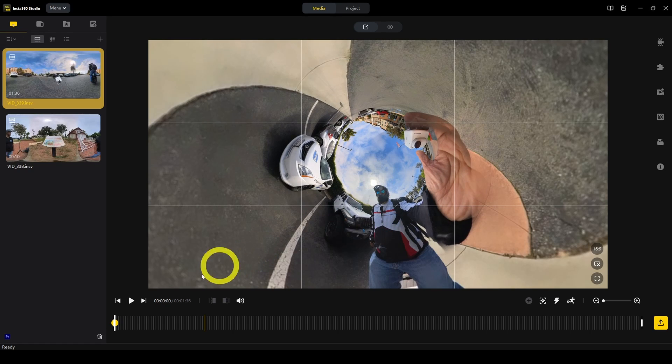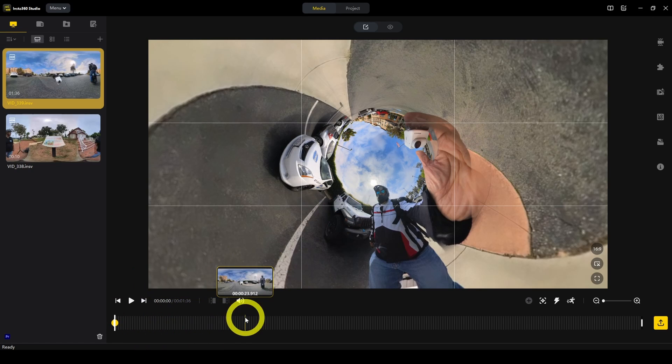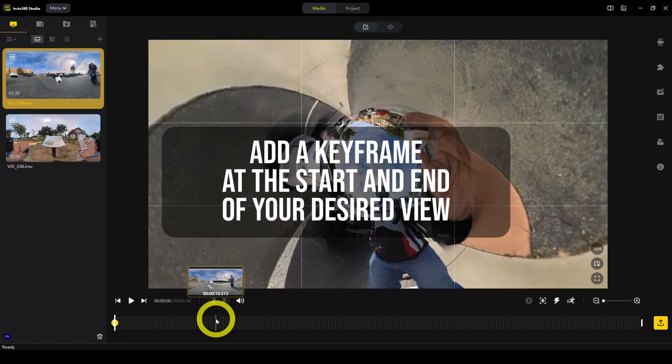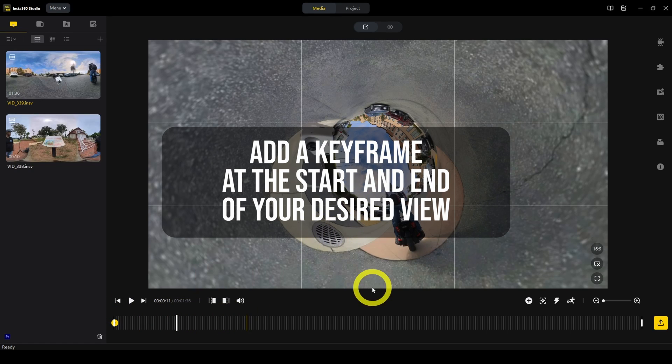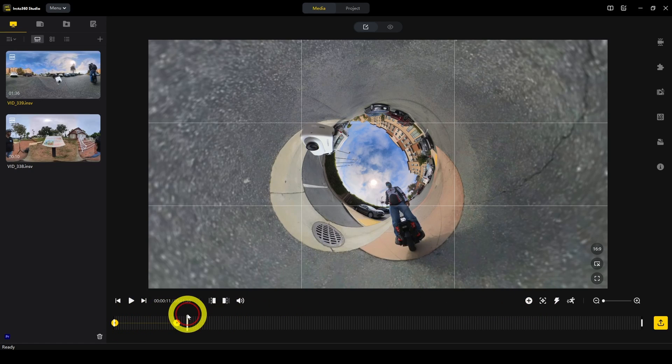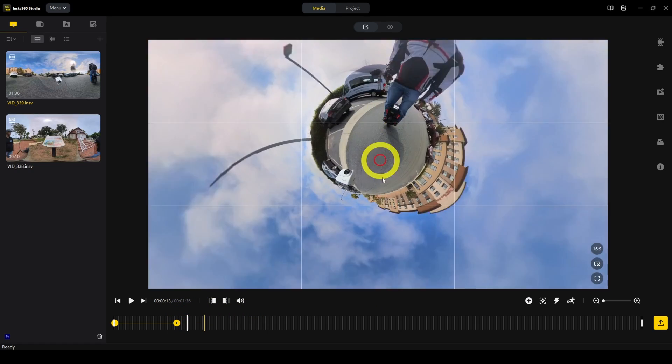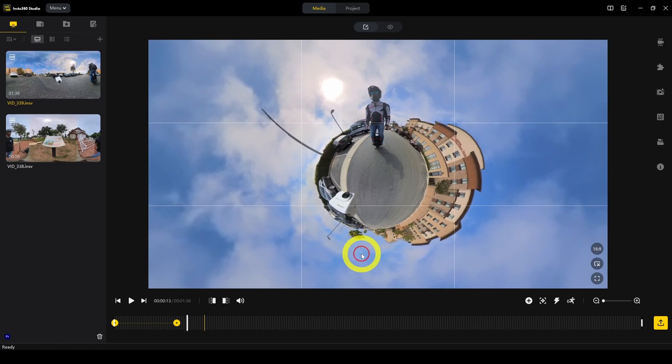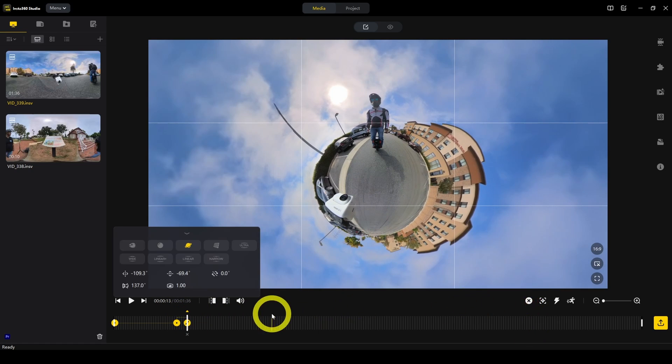You can also select views like tiny planet or change it to become a rabbit hole view. In addition to changing the view like that, we can also create camera movements. For example, right now we can start with a tiny planet view and keep it until here. We'll add another keyframe to mark the end of this movement, then switch to the other kind of tiny planet and add another keyframe there.